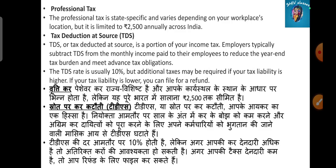Tax Deducted at Source, or TDS, is a portion of your income tax. The employer subtracts TDS from your monthly income.